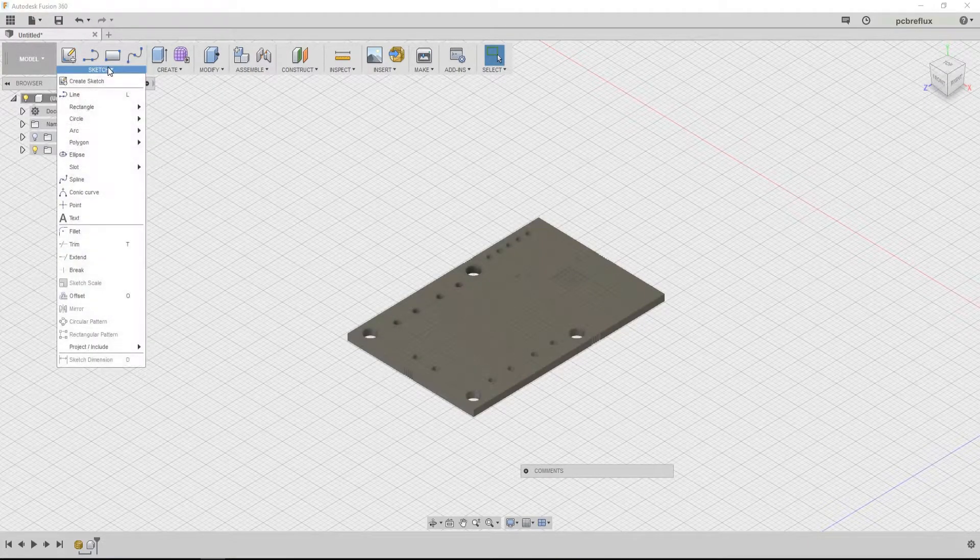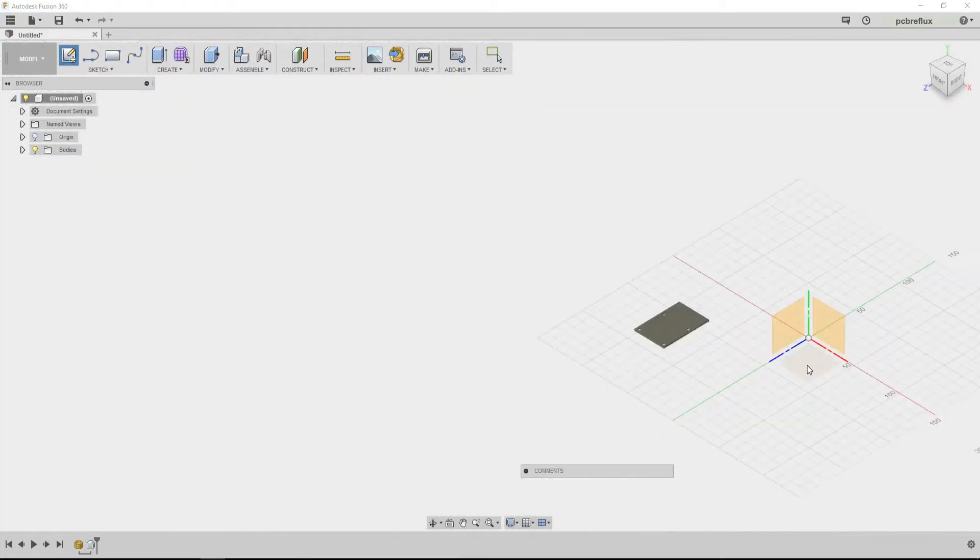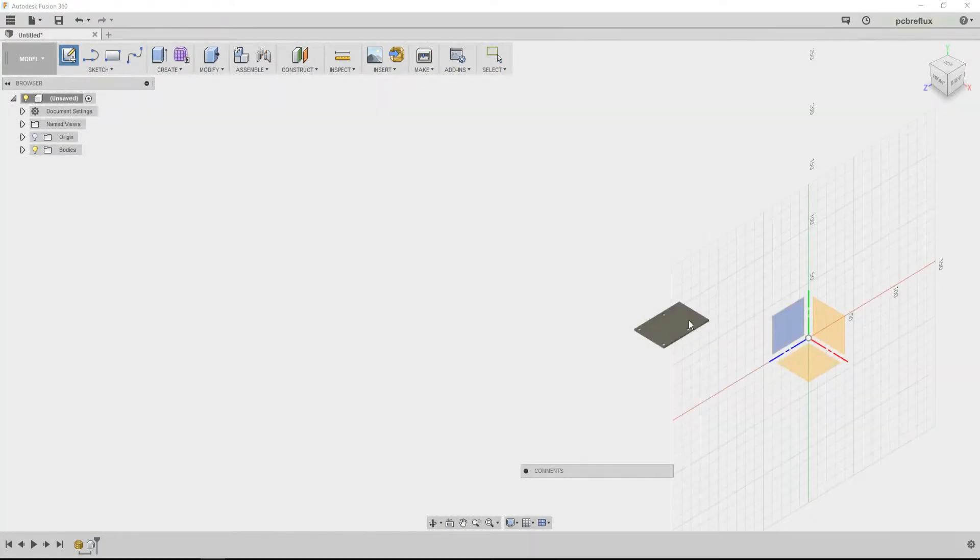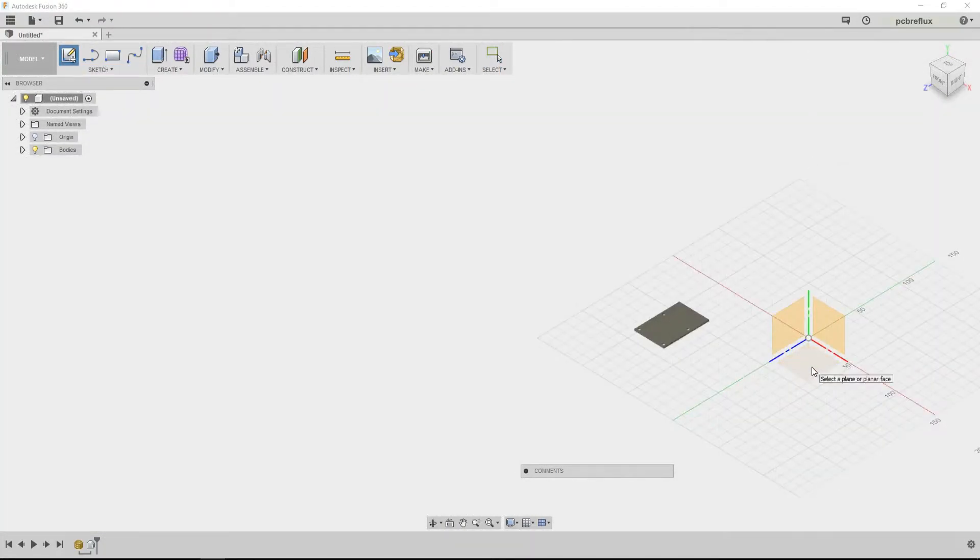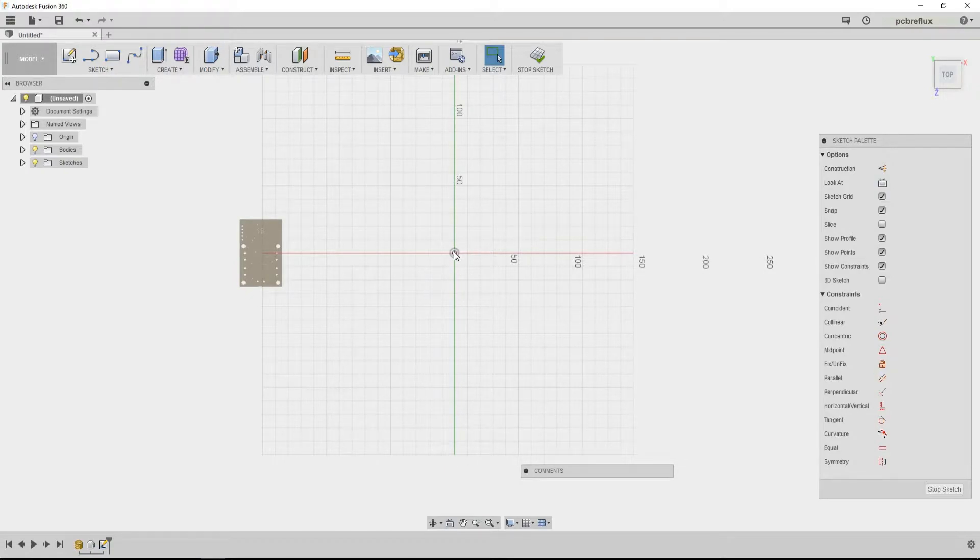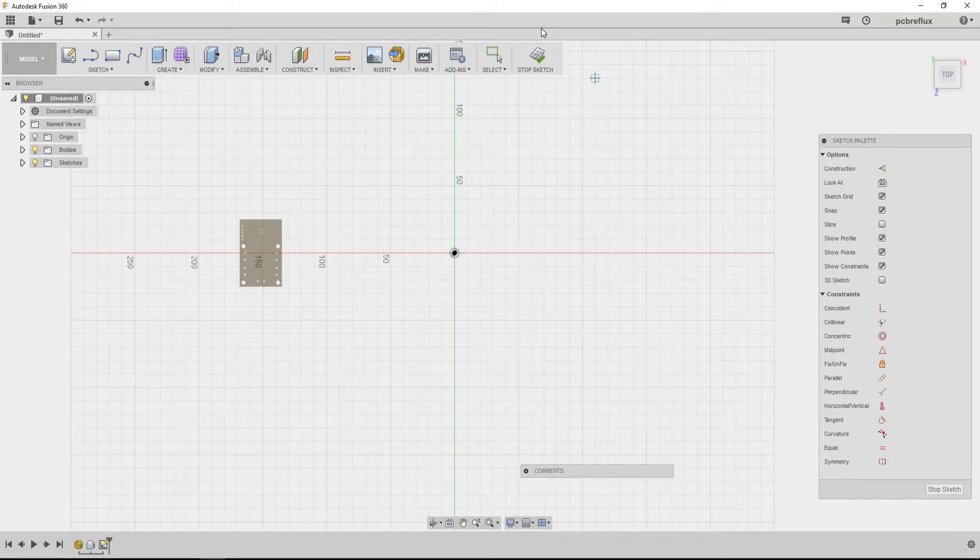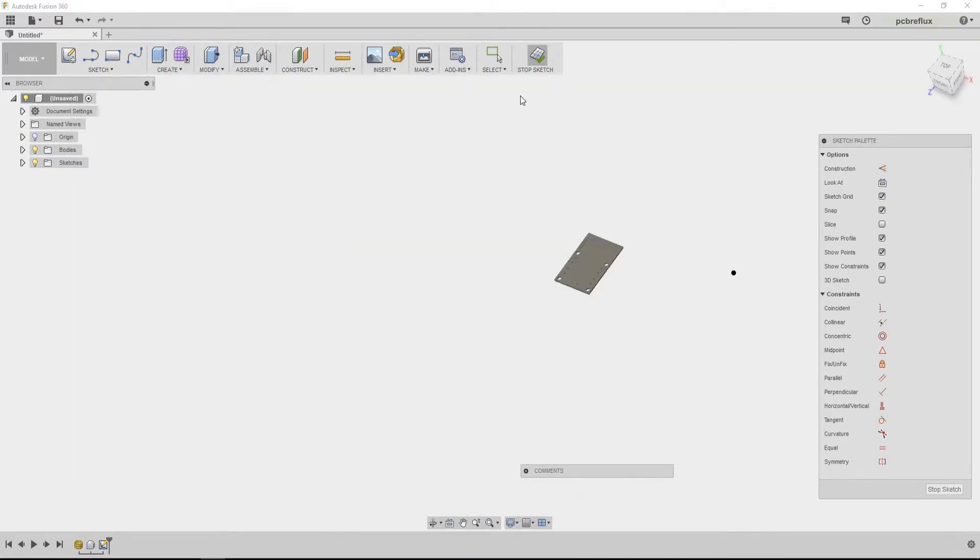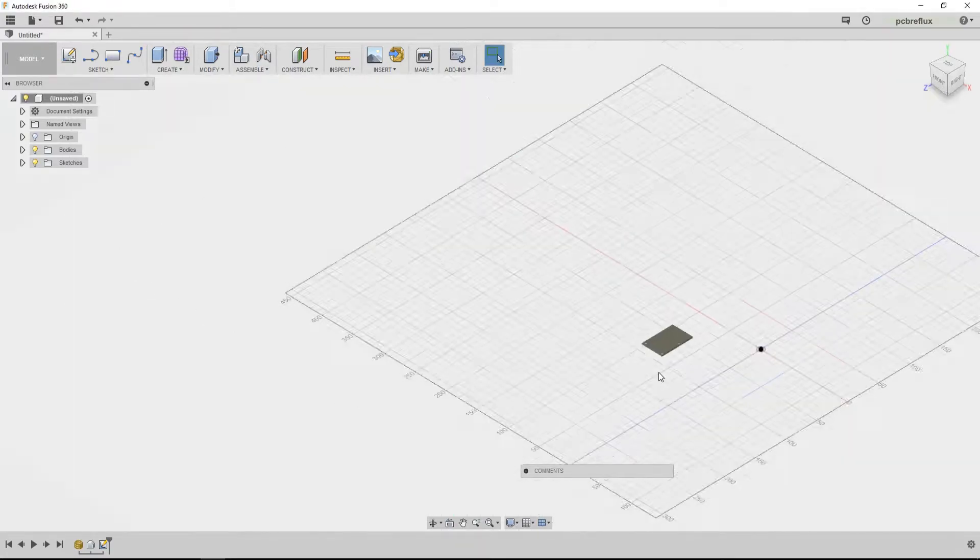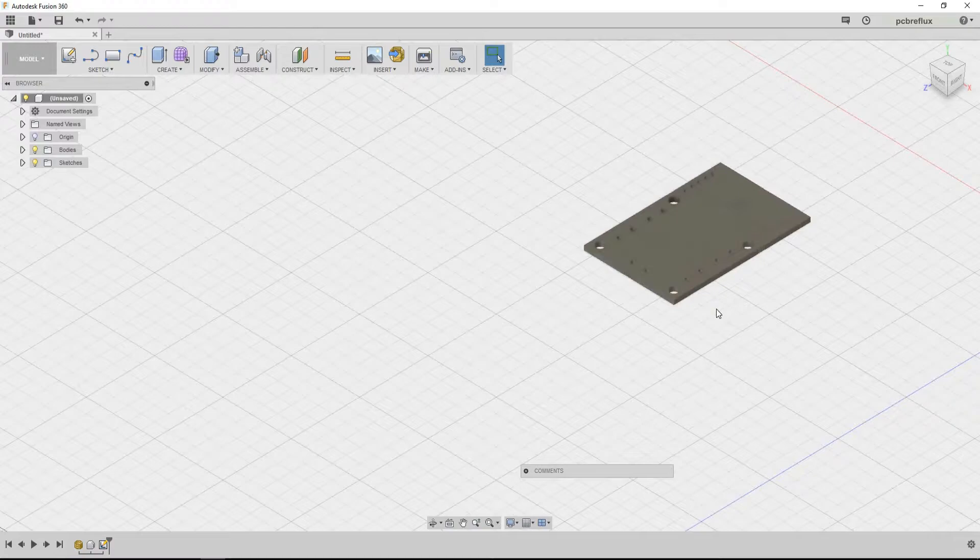So I create a sketch on a new plane that's parallel to our object. And now I just create a point so we can move our object to the origin. So I stop the sketch and do a move operation.